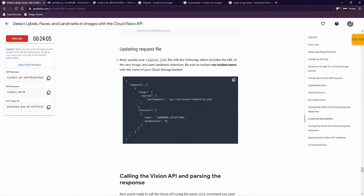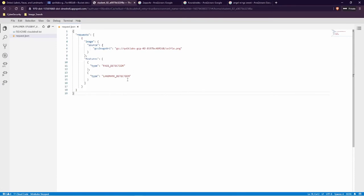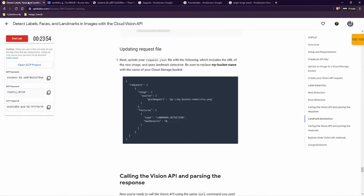Now as a bonus feature, we will put LANDMARK_DETECTION on our JSON file. I need to also change the bucket name.